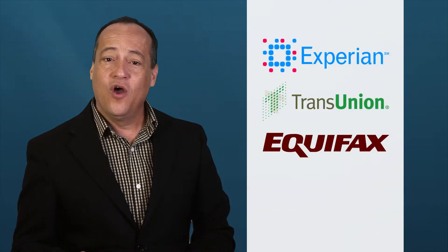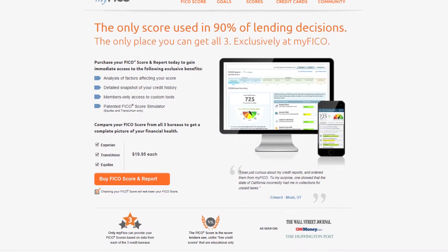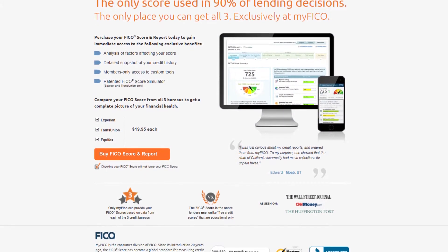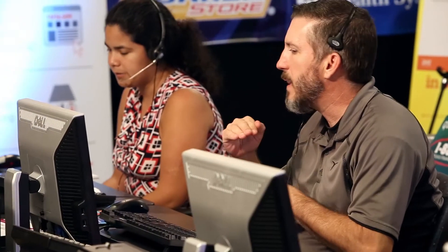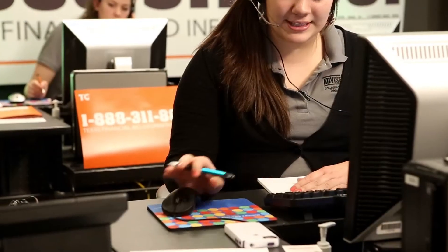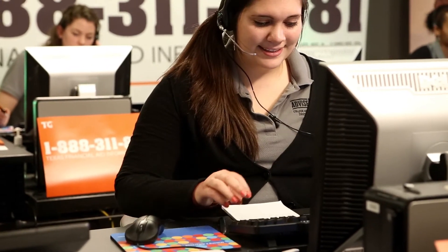One thing that callers will not see on their free credit report is their credit score. If callers ask how they can get their credit score, let them know they can obtain it for a fee through one of the credit reporting agencies or from the website myfico.com. However, since the telethon is intended to help callers obtain their free credit report, it's important to let them know that requesting their credit score falls outside the telethon's purpose.